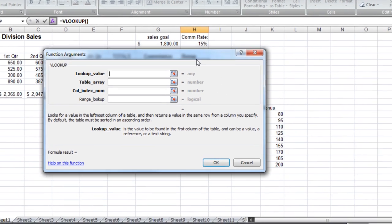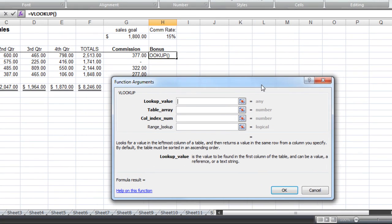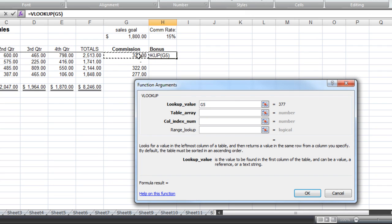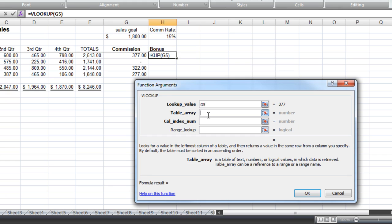Now my lookup value, I'm going to move this down over here, my lookup value is the value in cell G5. My table array, and I did this earlier here, the table array is the table of text or numbers, in this case numbers, that we want to compare our value against.